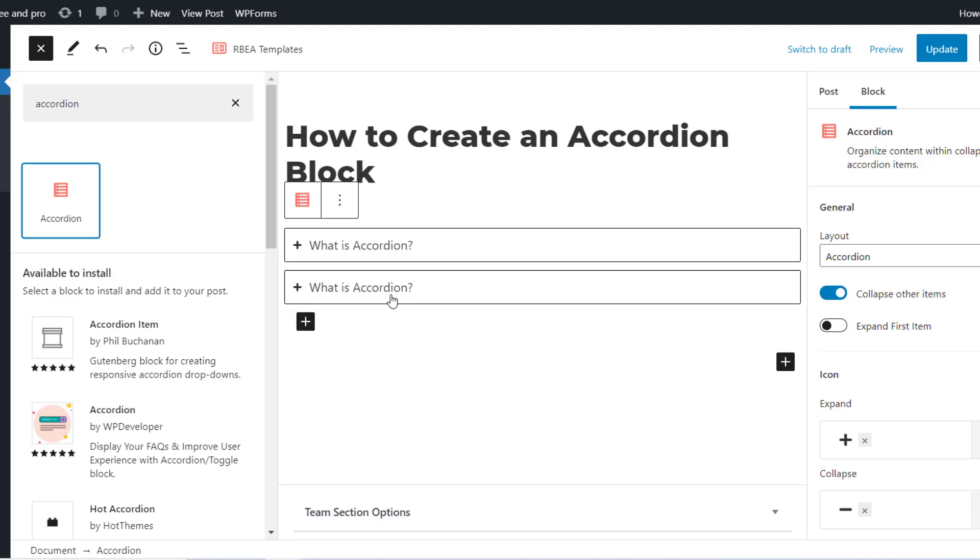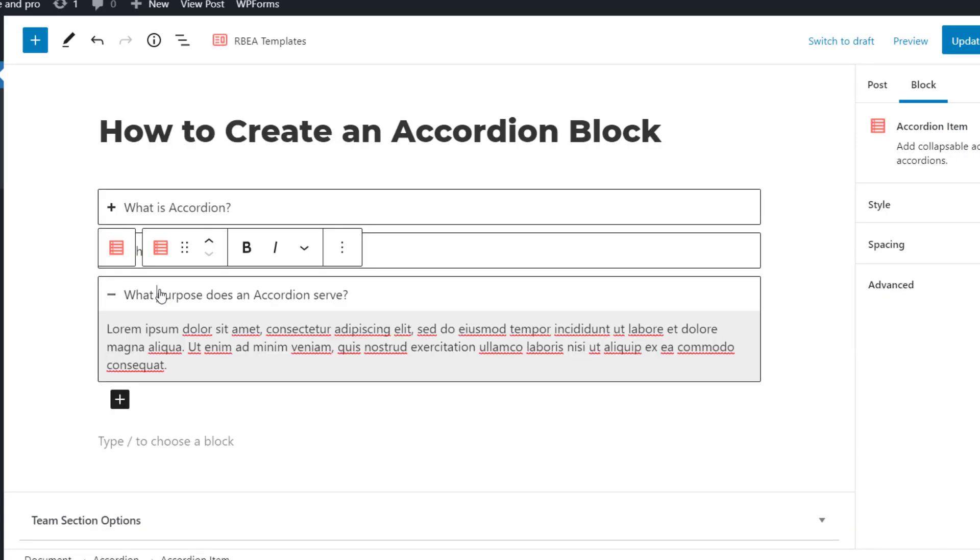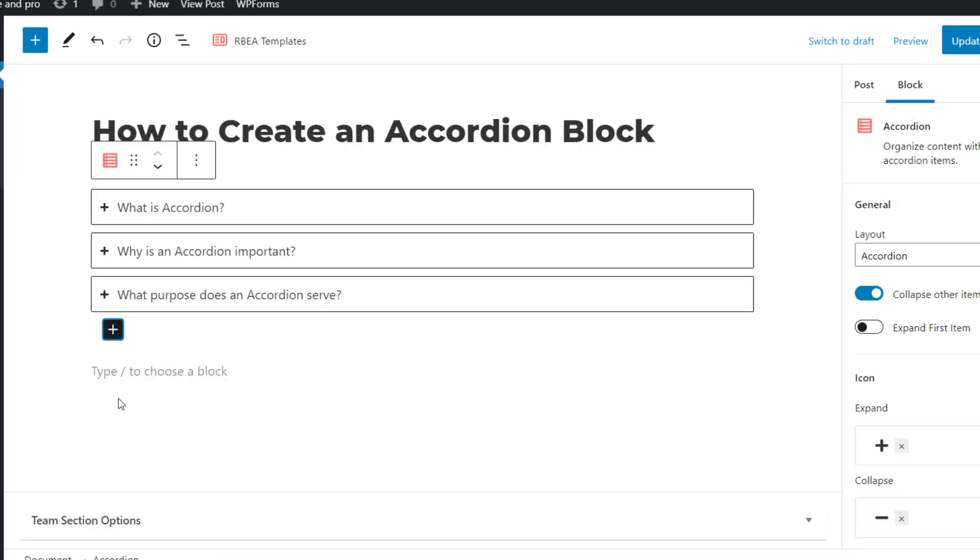By default, you'll get two headers. You can also add extra accordion items using the plus sign.